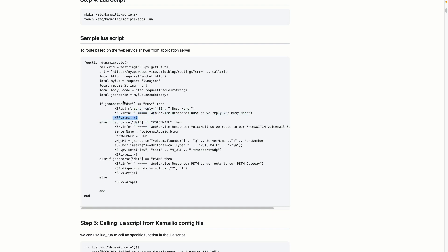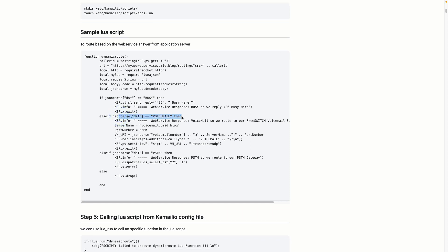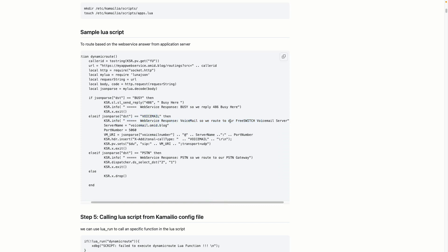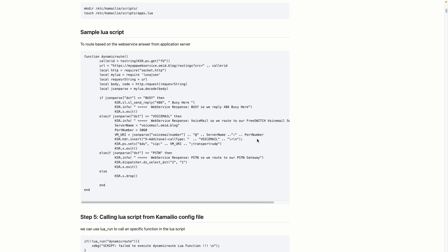ksr.info will log whatever I put here into my log file, which can be syslog or any log file defined in your Kamailio script. After that, I exit from the KEMI or Lua script. If I get 'voicemail' from the web service, I log it as well — the web service response is 'voicemail', so we route to our FreeSWITCH voicemail server. I've run a FreeSWITCH instance serving as a voicemail server.